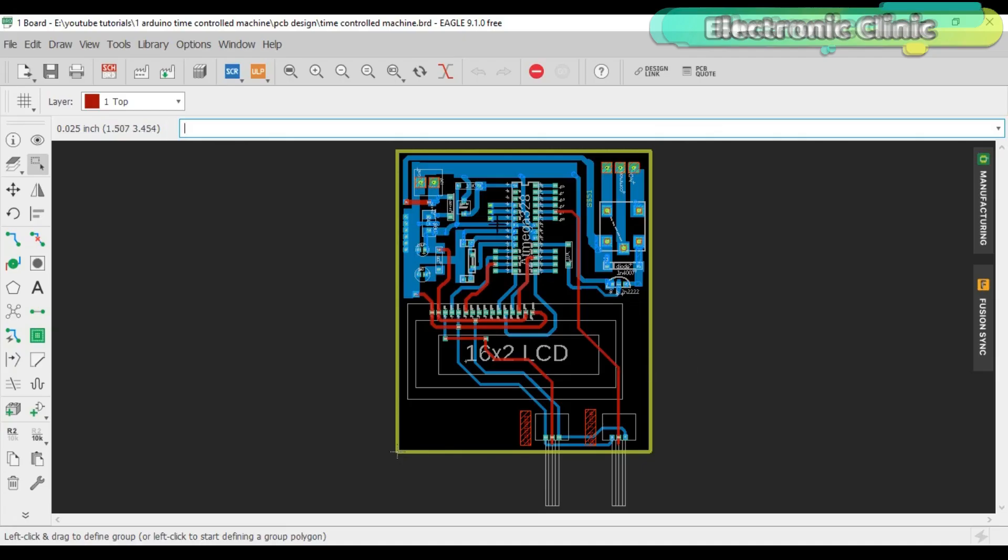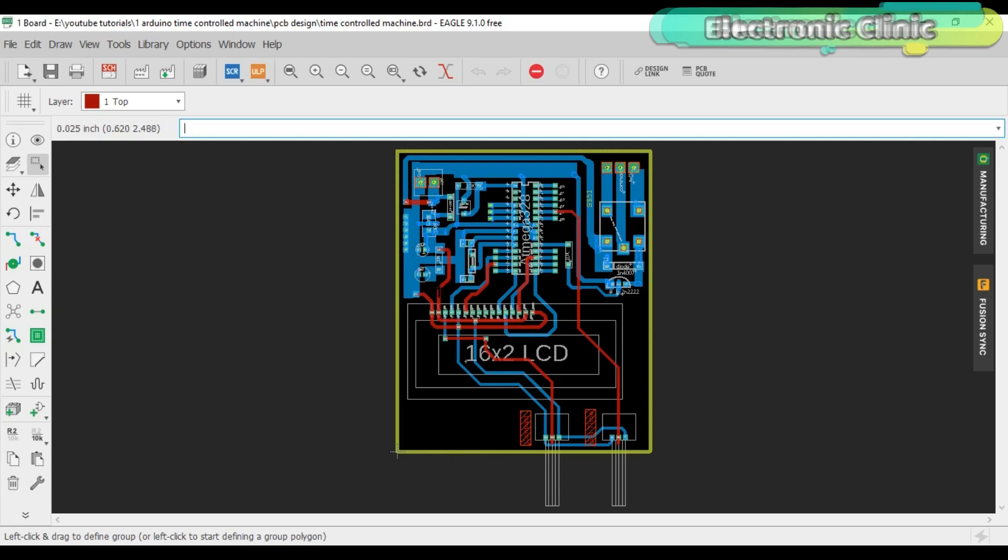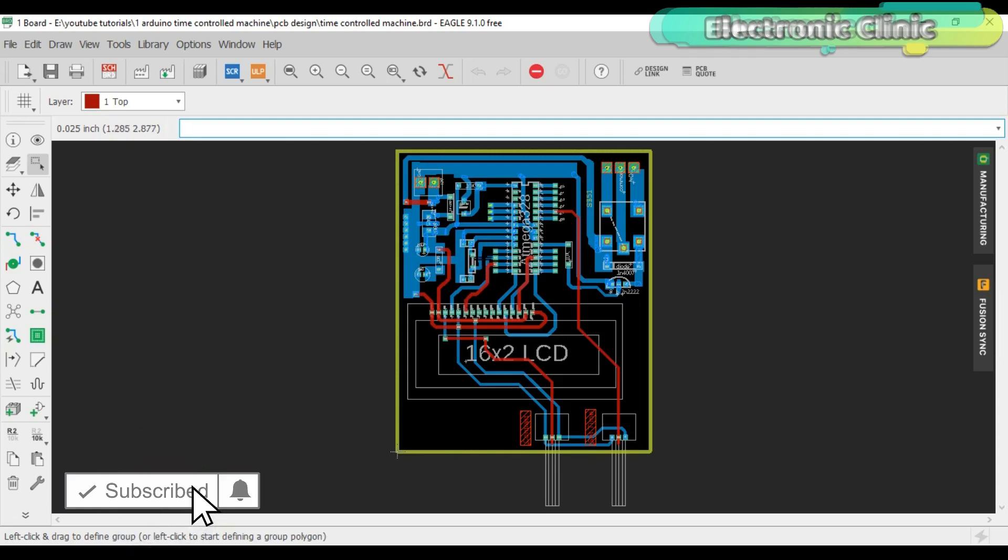This PCB is designed in CadSoft Eagle 9.1.0 version. If you want to learn how to make a schematic and PCB then watch my tutorial. The link is given in the description. This is a double sided PCB. The blue color represents the bottom side while the red color is the top side. All these connections are as per the circuit diagram explained.